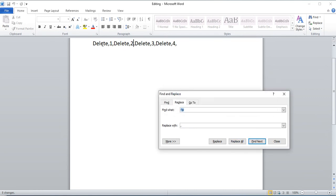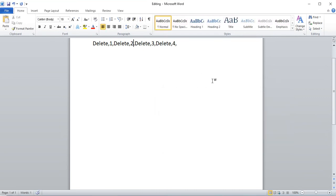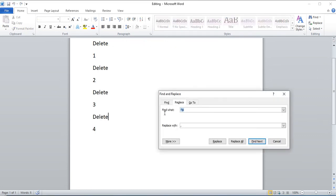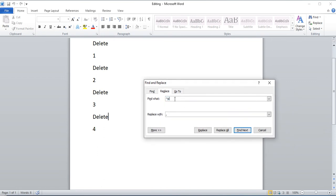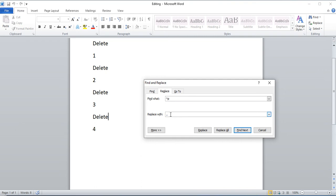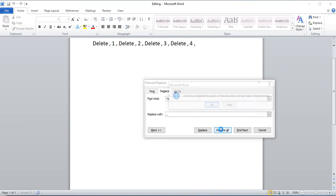And now you can see I've added commas in between. Let's do that again. Press CTRL H and you'll want to do caret P to represent a new line. And you'll want to replace it with a comma. If you want spaces in between, you can add a space here and add a space there and then replace all.